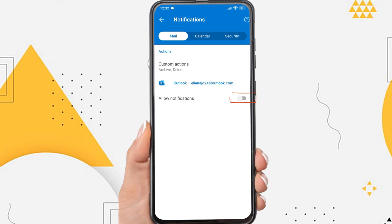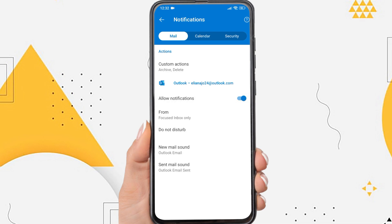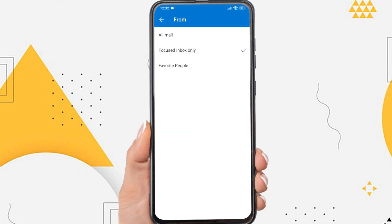Be sure to enable notifications here. Tap From and select All Mail.